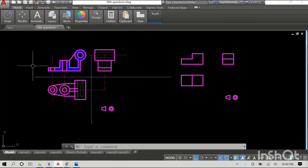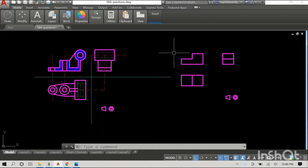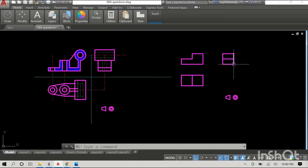We have two orthographic projections here. The one on the right is a simpler display, and on the left we have a more complicated orthographic drawing, but they follow the same principles. As usual, we have our front elevation at the top — I'm circling it right now — and it's above the plan. This is first angle projection, and the side elevation or end elevation always goes next to the front.